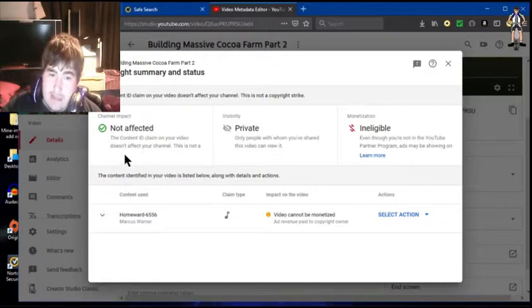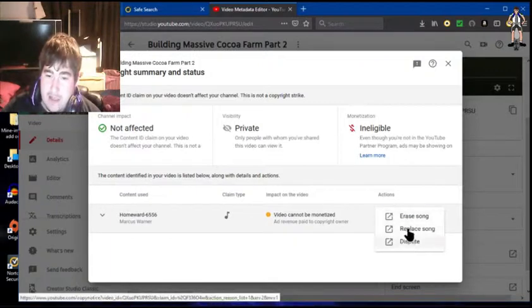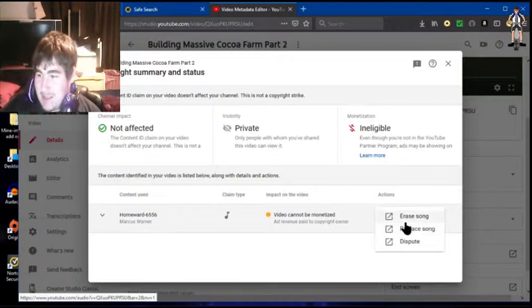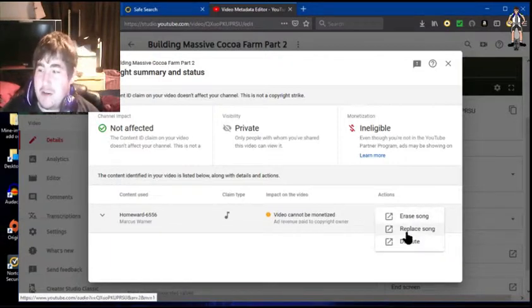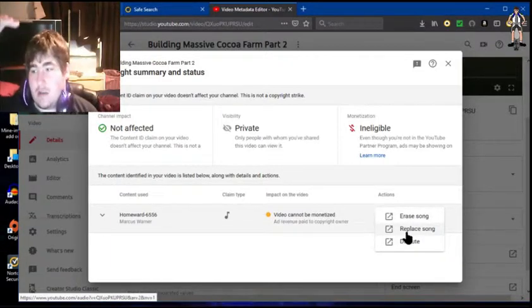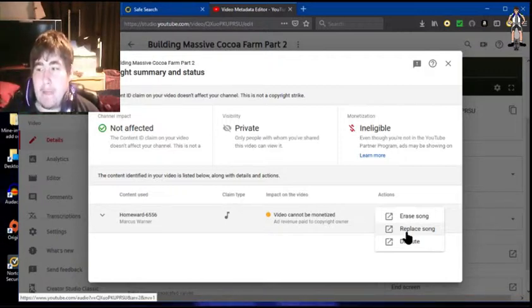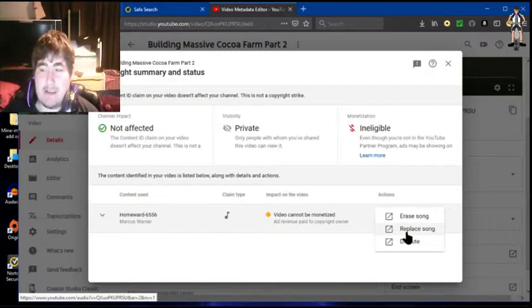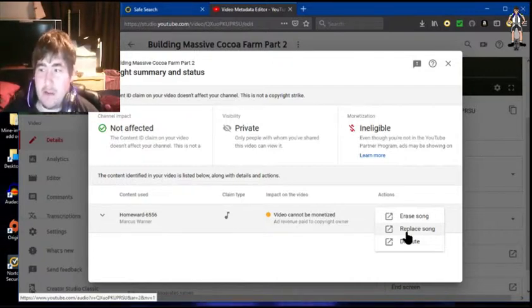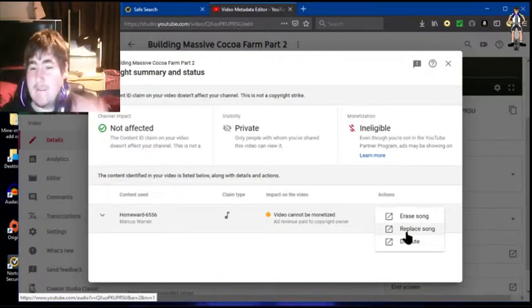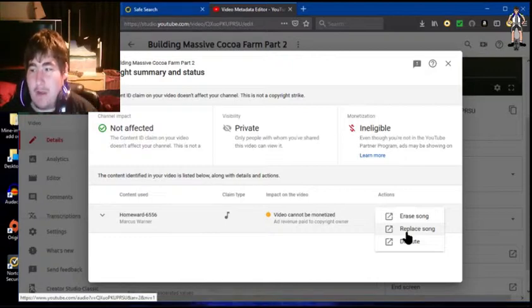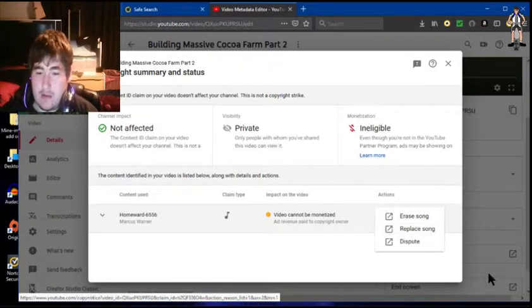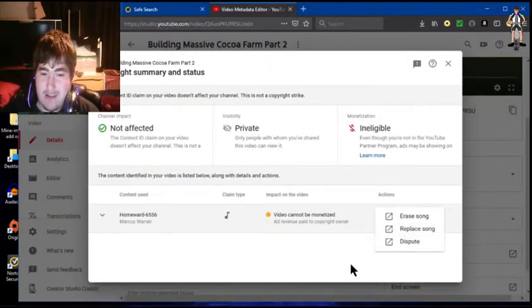The revenue of these ads are being used to pay the artist and copyright owners permission to use their content. If I'm starting to get paid, this video will not get monetized. The impact on the video will be cannot be monetized. So the only thing I can do is erase the music.